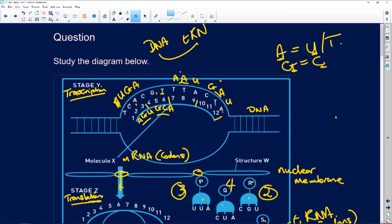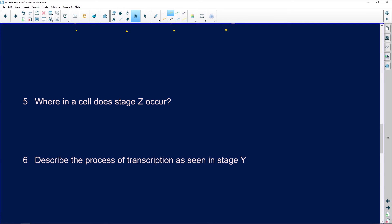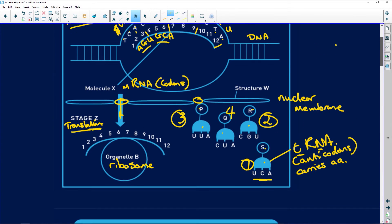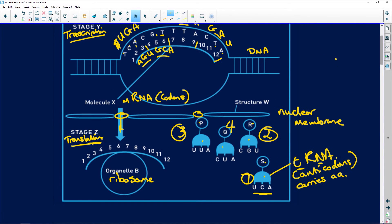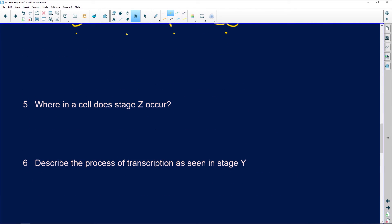Next question: where in the cell does stage Z occur? Stage Z is translation, which occurs in the cytoplasm — that's where the ribosome is. Transcription is in the nucleus. To summarize: transcription is when DNA makes RNA; translation is when RNA makes protein.